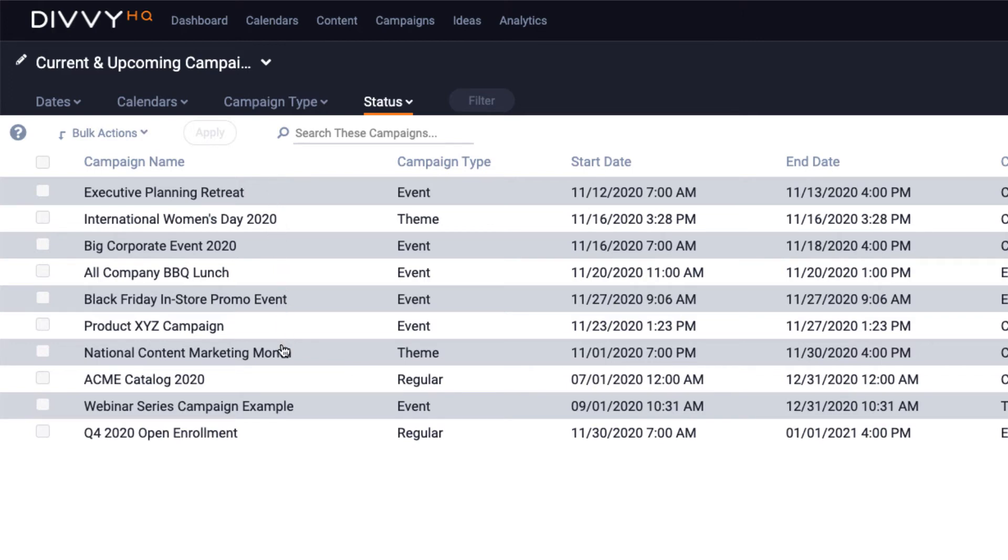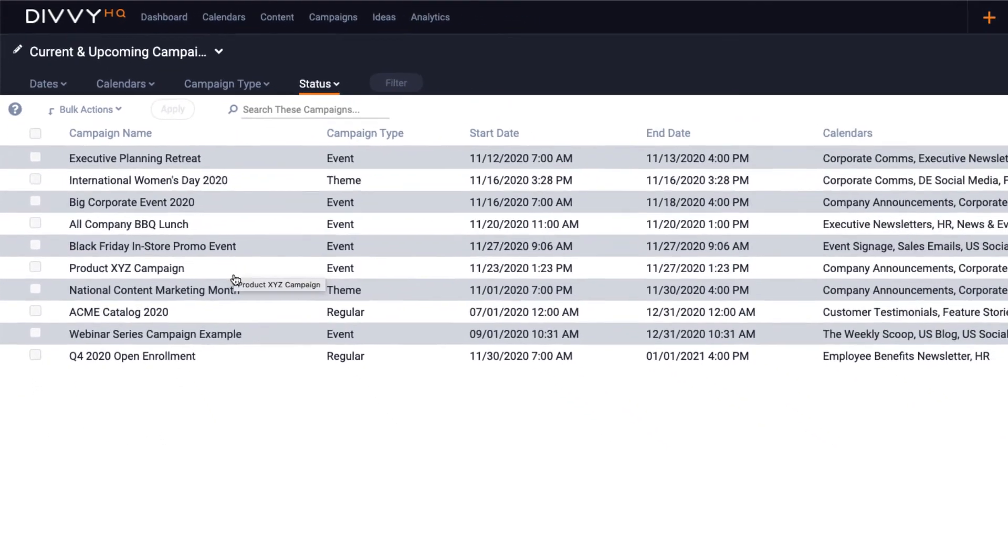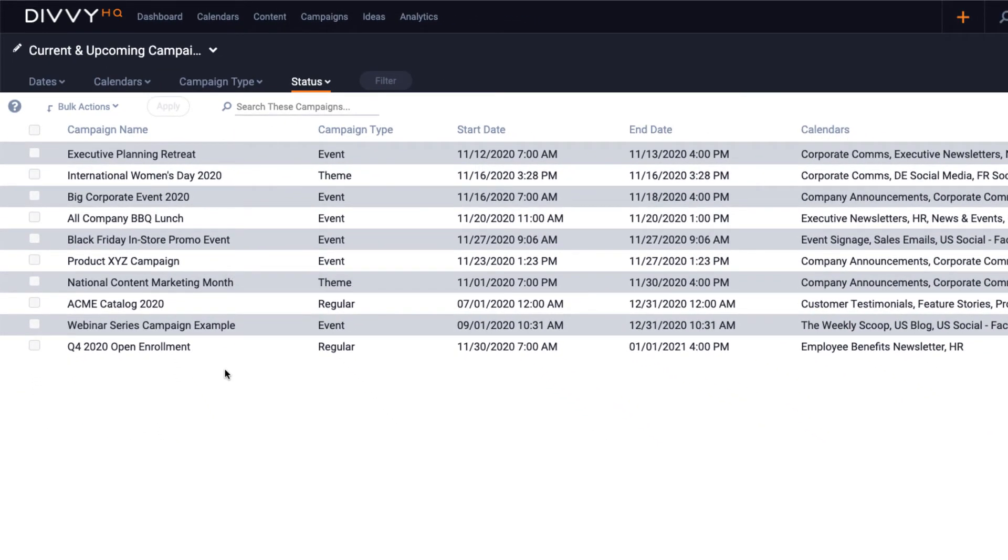We're almost done folks. The last thing I want to show you is how to dig into an individual campaign to see all of its details and associated content.